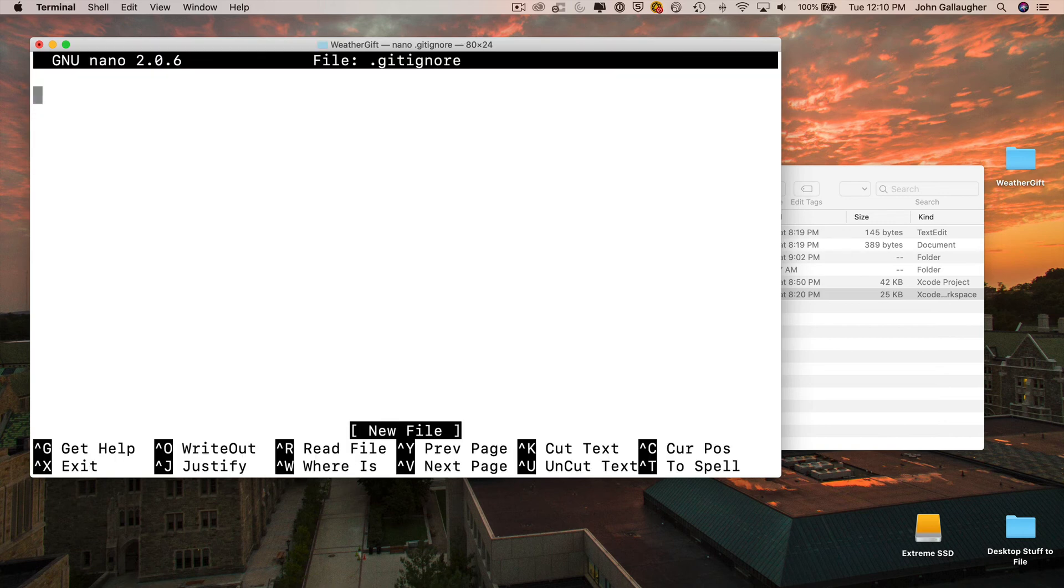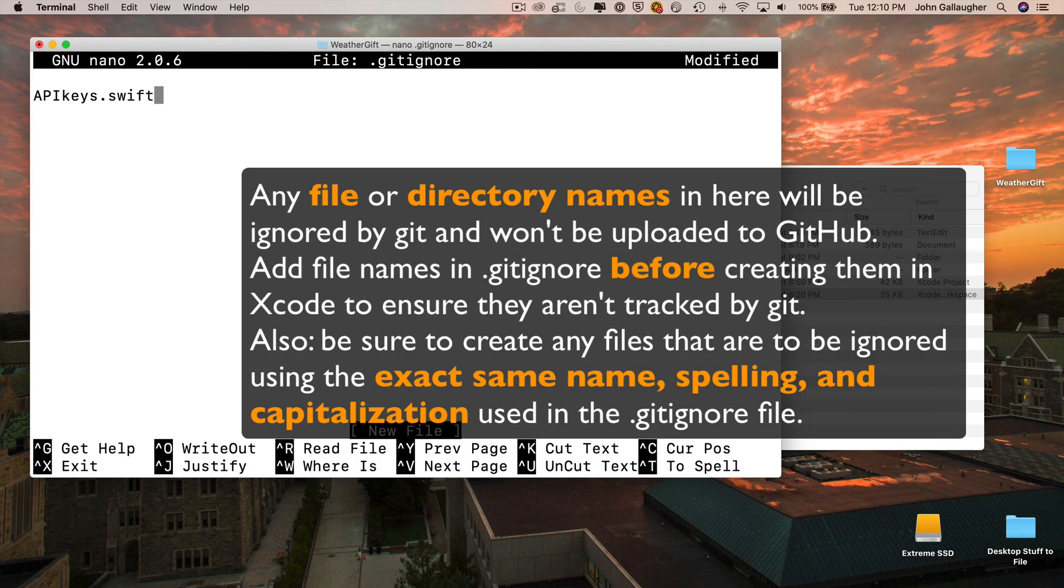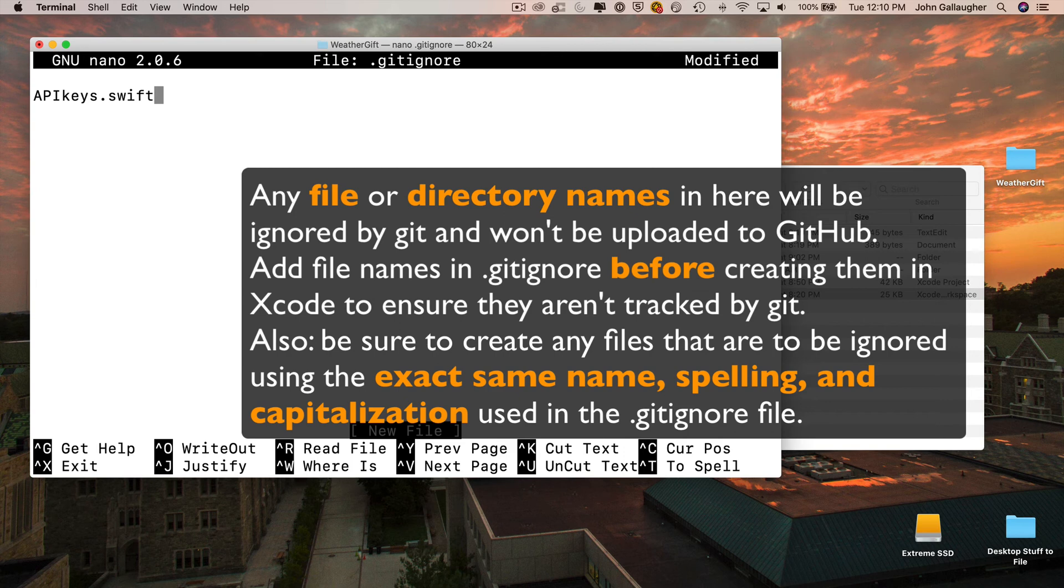Then I'm going to enter the name of the file that I want git to ignore. Now that's going to be apikeys.swift. It's important to enter the file in gitignore using the exact same name with the same spelling that you're going to be using when you're creating the file in Xcode. So notice that I've used capital A, capital P, capital I, lowercase keys, .swift.